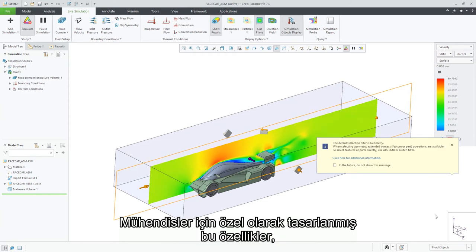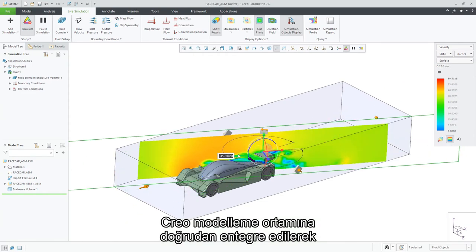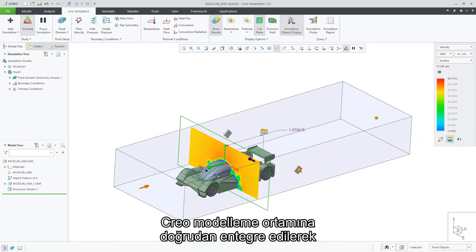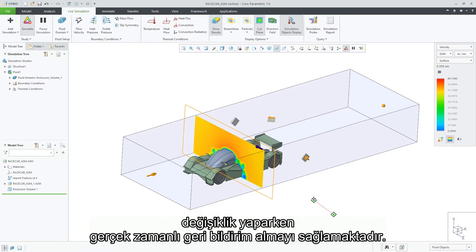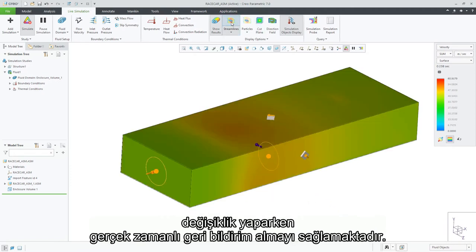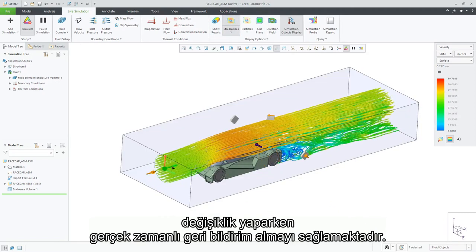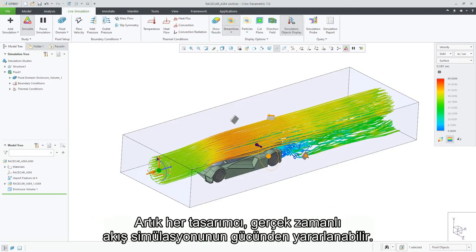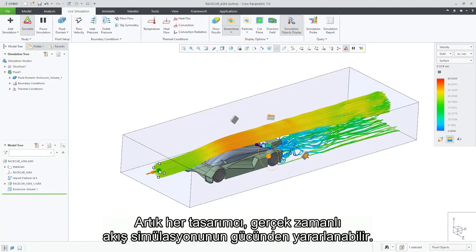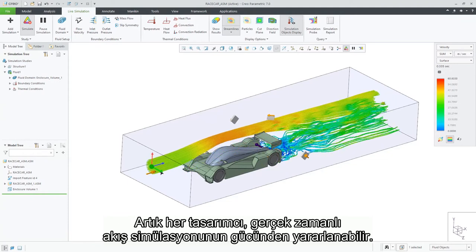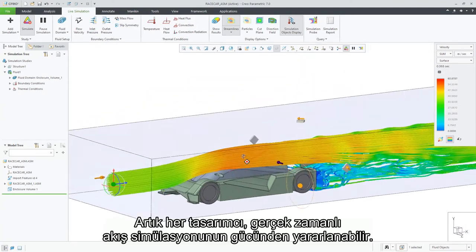Specifically designed for engineers, these features are integrated directly into the Creo modeling environment, providing you real-time feedback on designs as you make changes. Now, every designer can benefit from the power of real-time Fluid Flow Simulation.